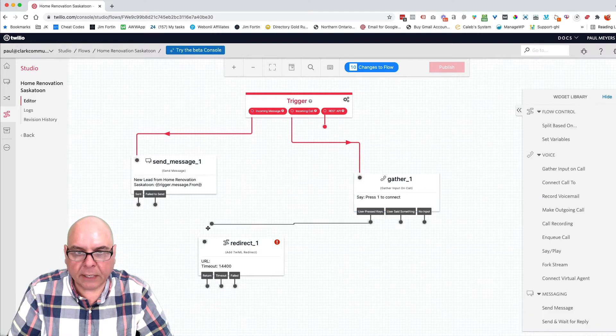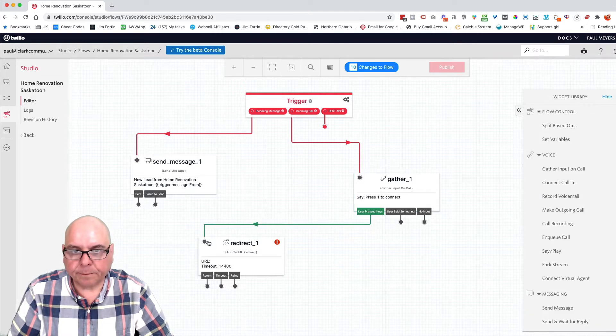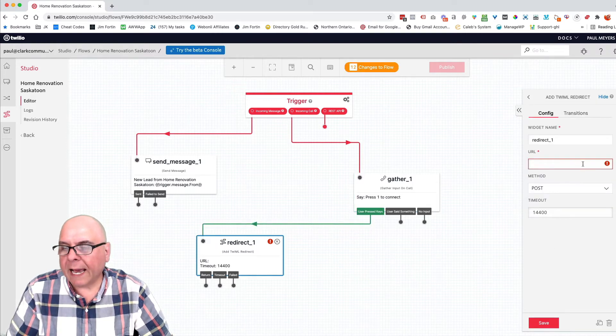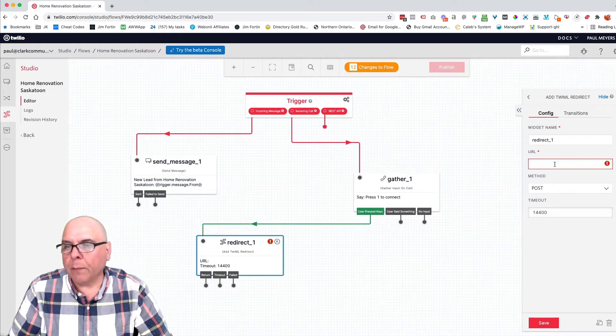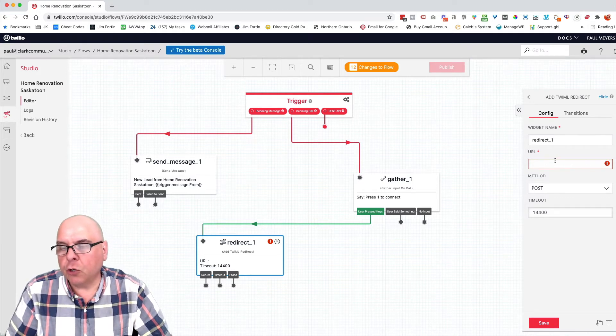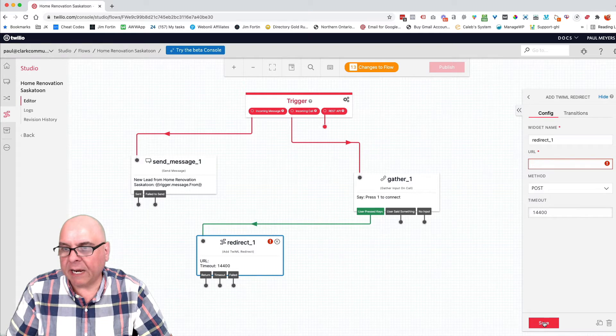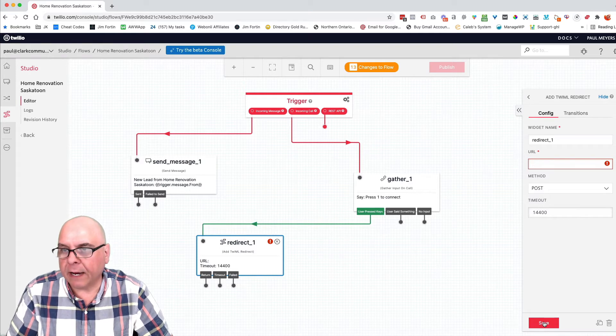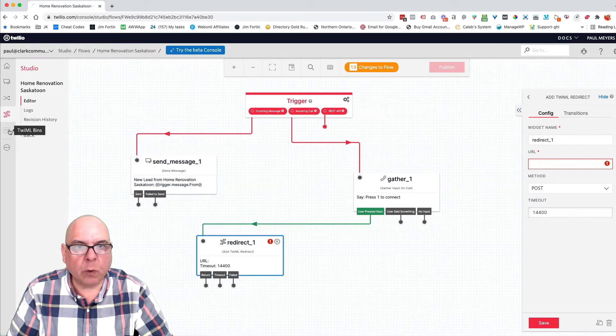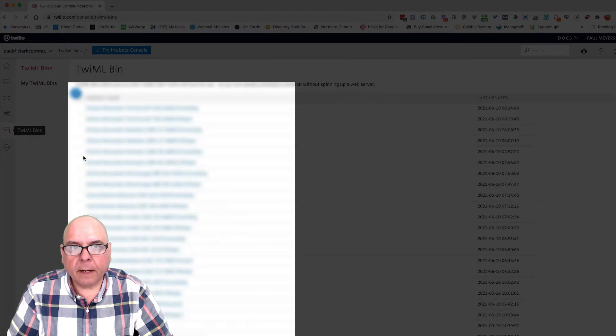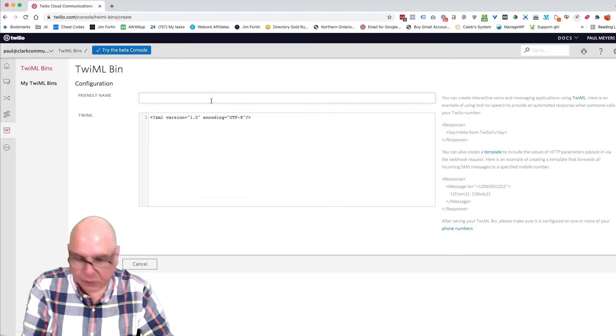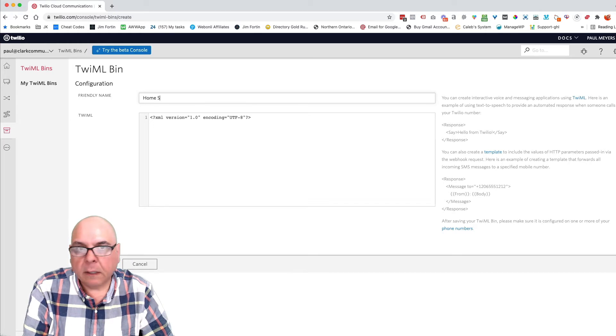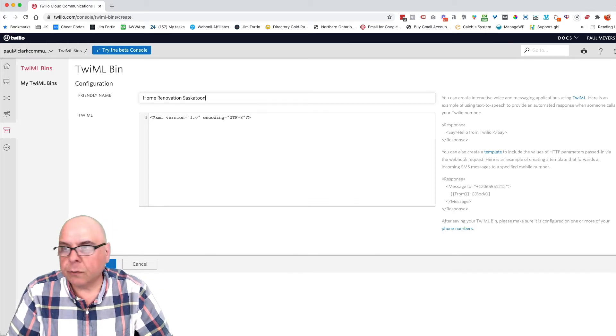And then we're going to click a redirect. And we now need to go create a TwiML bin. And we're going to put the URL in here. So we'll click save for that for now. And let's go over here to a TwiML bin. And we're going to create a new TwiML bin. This one is home renovation Saskatoon.